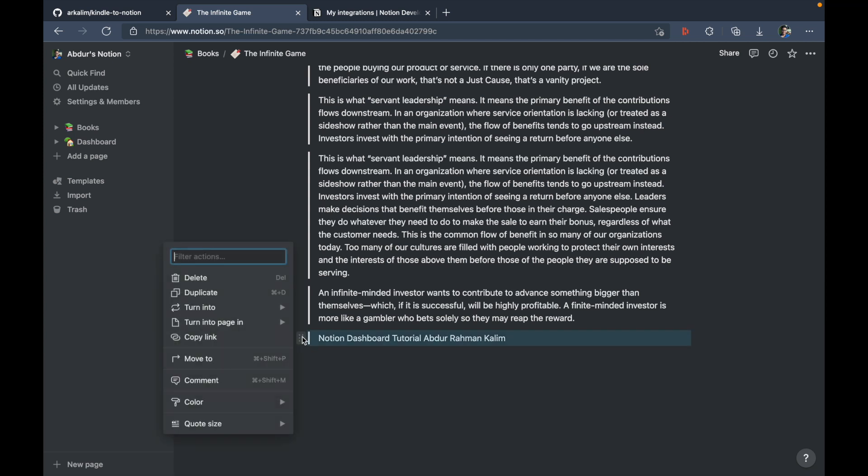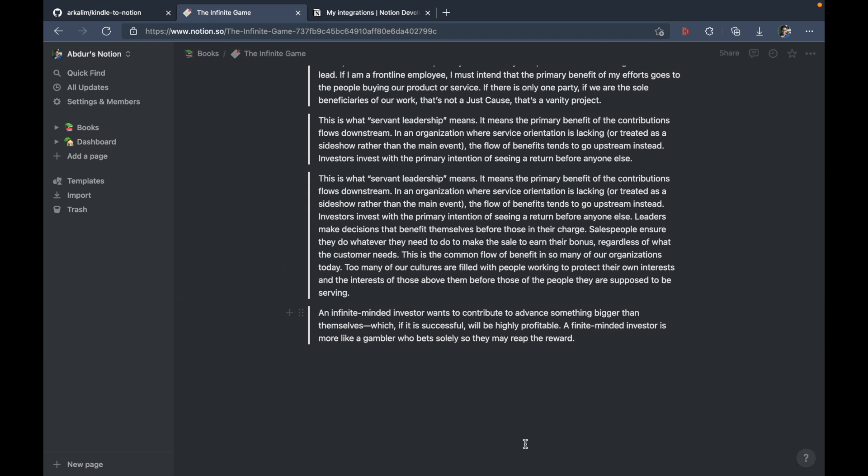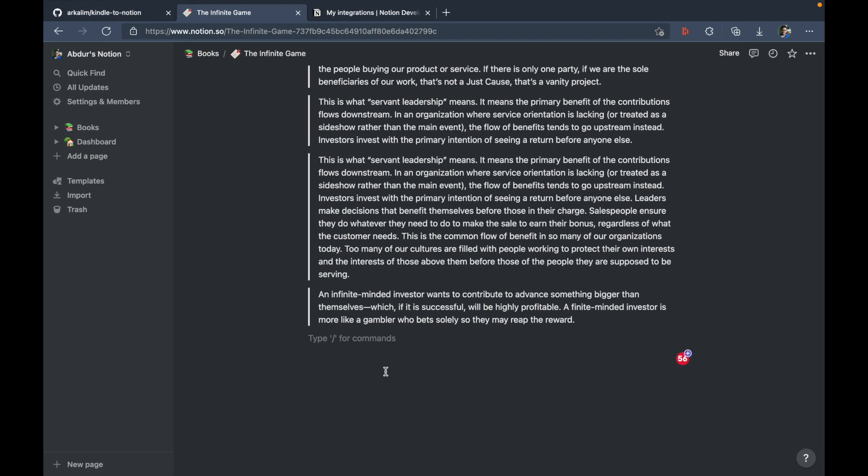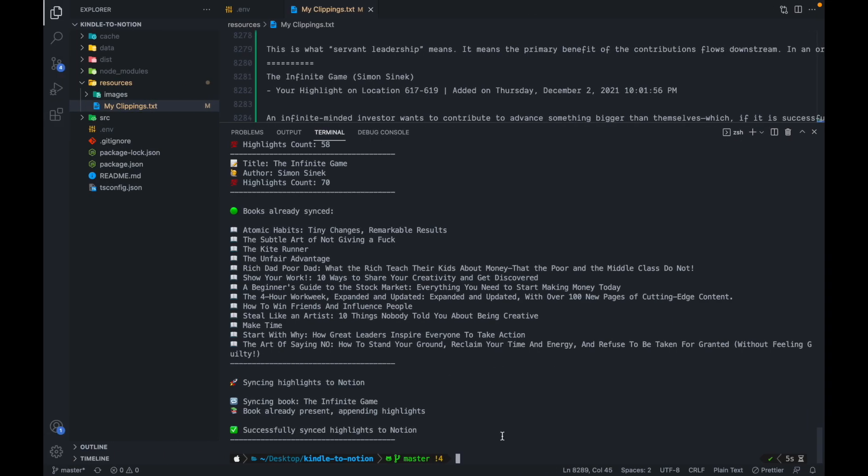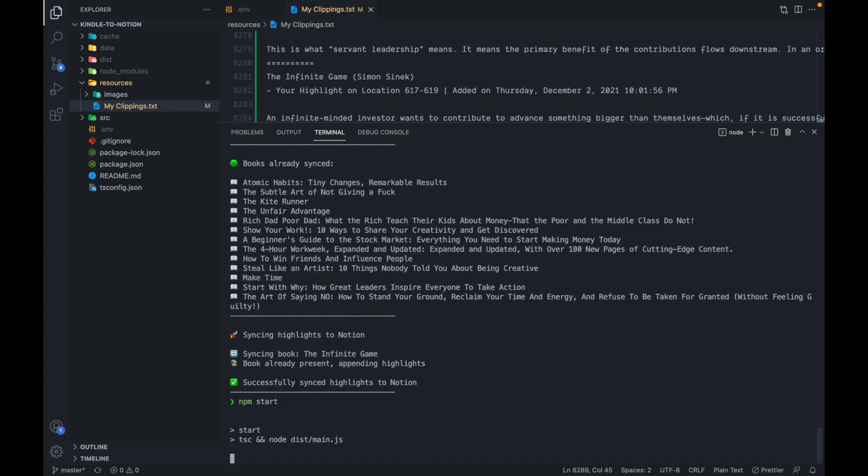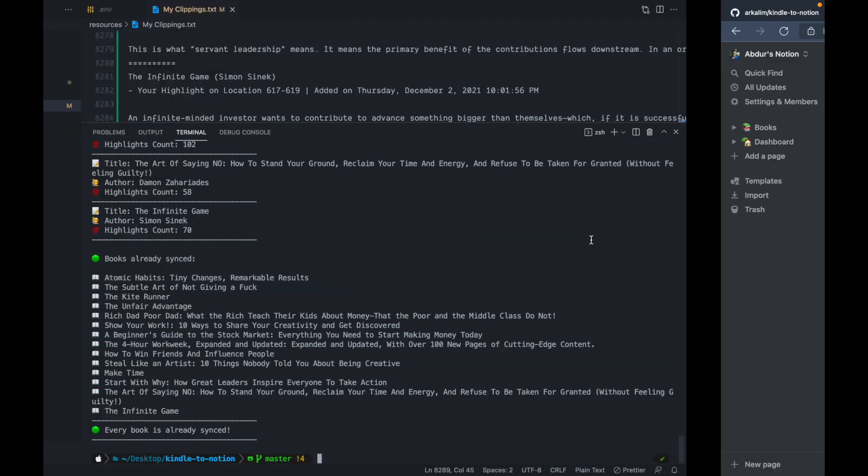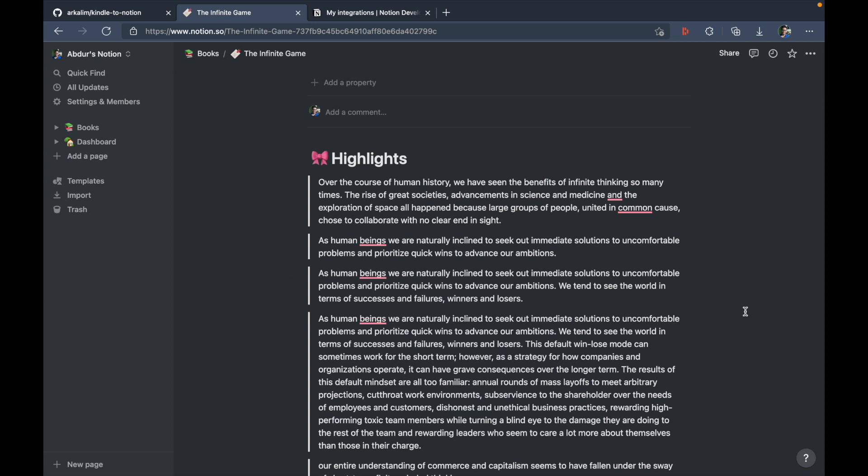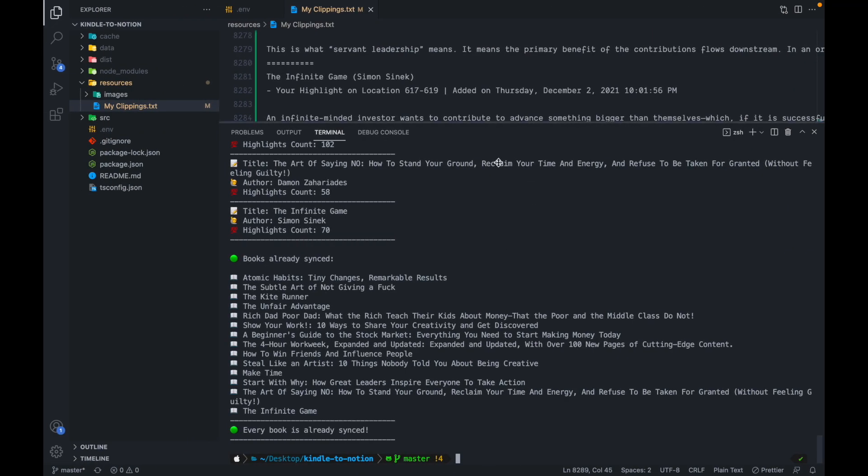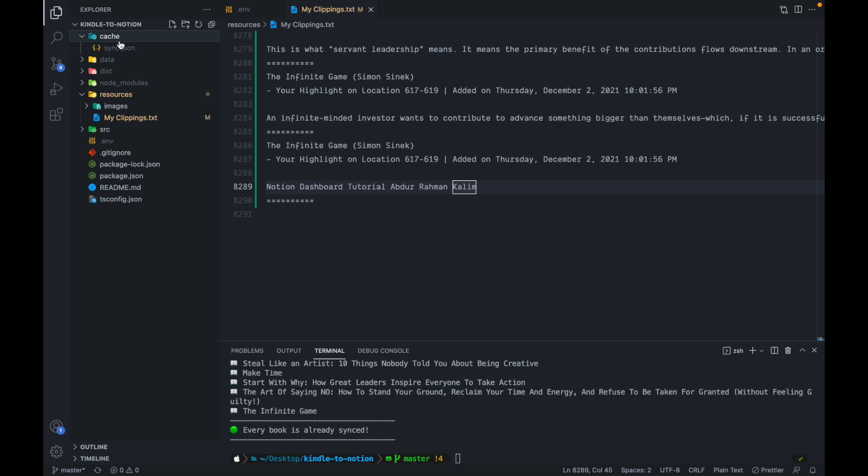So this was added. I'm just going to remove this. And another thing I would want you to understand is that the app maintains a local cache. So even if I delete this, and if I run this again, no sync will take place because the cache is present locally. So if you're not happy with any of the highlights that you've made, you can just delete them from notion. And you don't have to worry about it getting synced back into notion, because the app maintains a local cache.